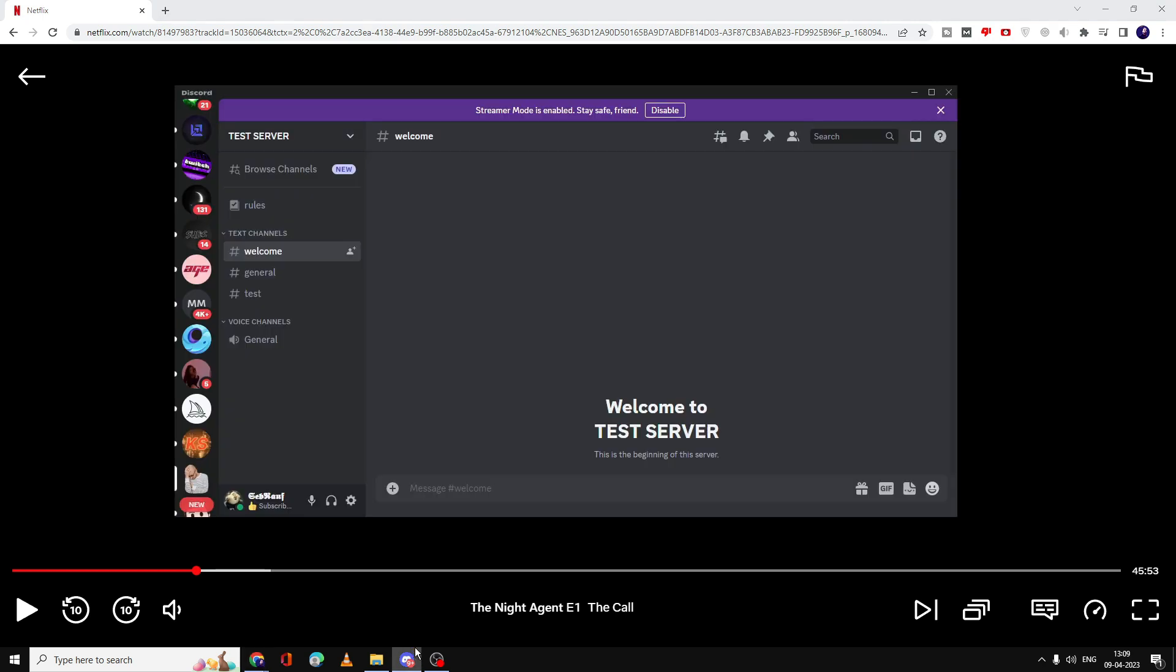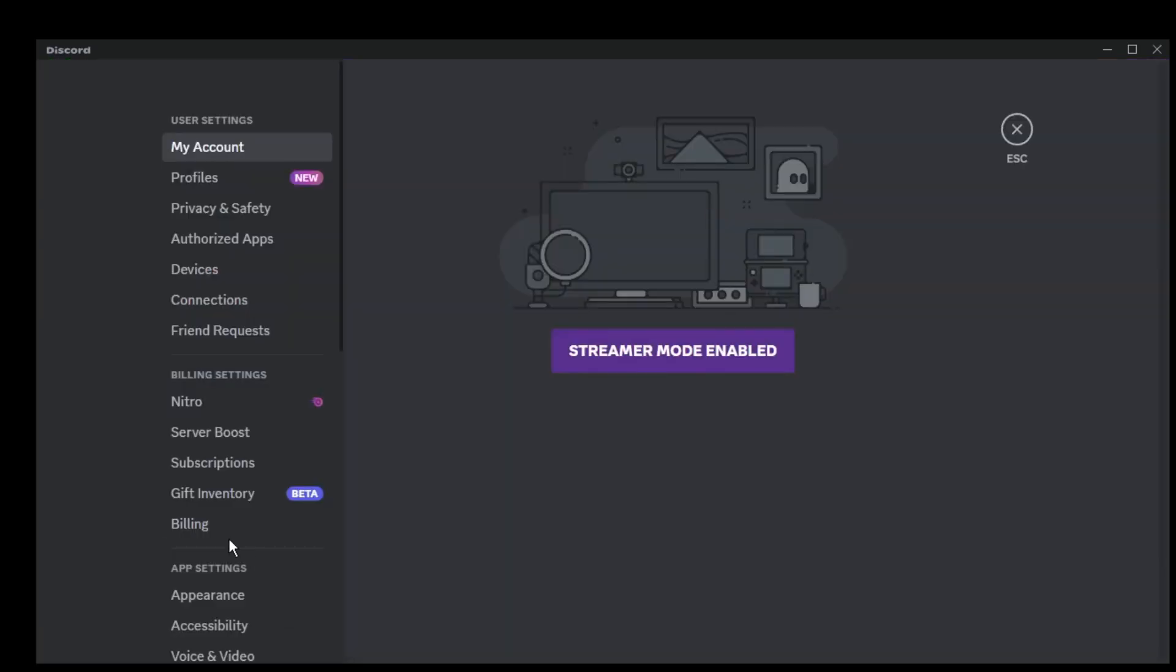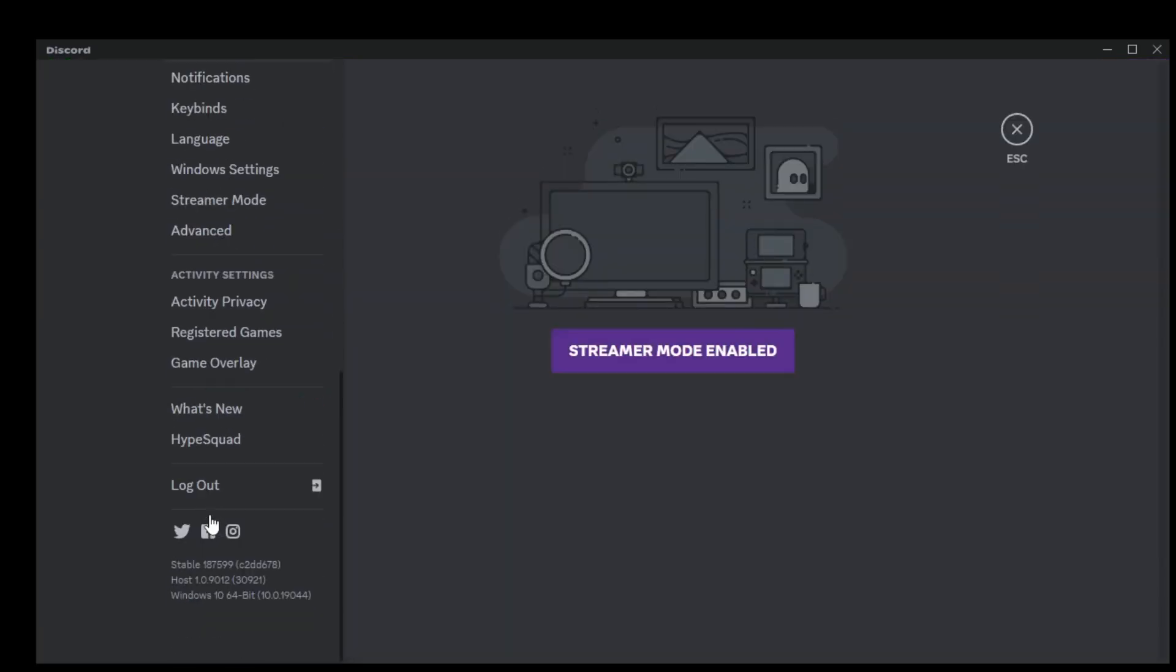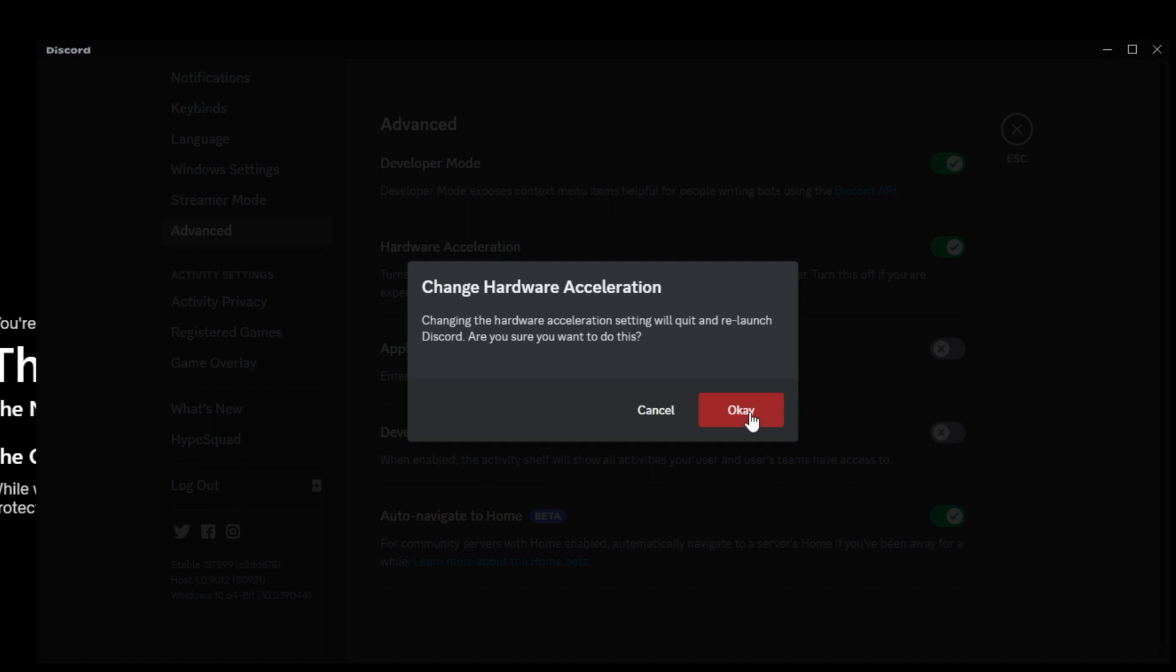Pause your streaming platform and open your Discord. Click on User Settings, then scroll down to the bottom and you will find the Advanced section. Click on Advanced and here you'll find an option for hardware acceleration. You have to disable this option by toggling it off, then click OK and Discord will restart.